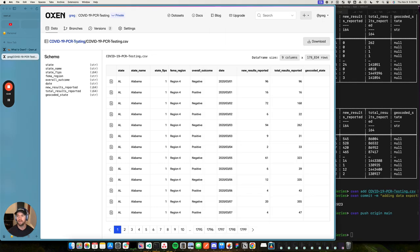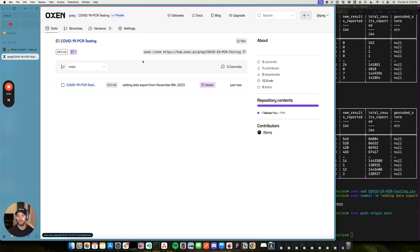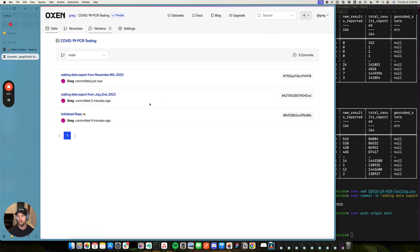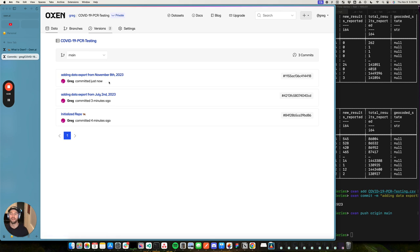We'll watch the fun little oxen progress bar as it pushes this 12 megabytes to the server. Pretty quick, pretty easy. You can see this file is updated right now. We have three commits. The initial repository commit, adding the data from July, and then adding the data from November.